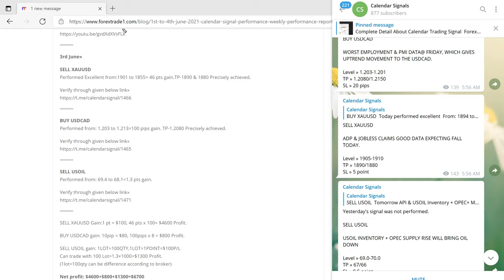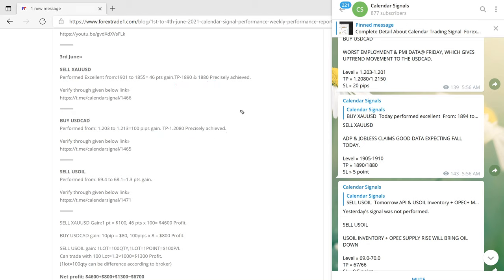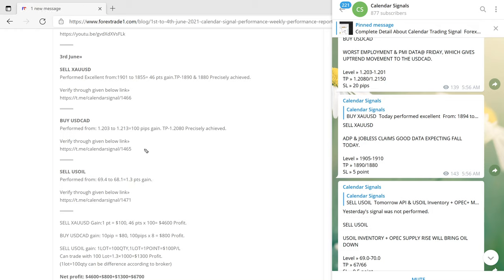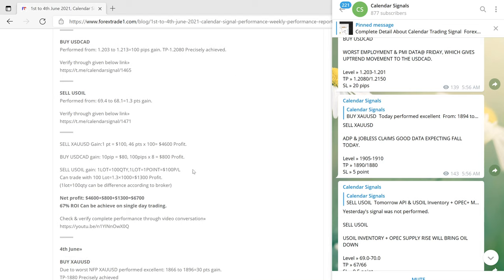The next signal given was buy USDCAD, and once again good profit — 100 pips gain. The target on both signals was precisely reached. You can cross-verify with our Telegram and also open your MT4 terminal to check the movements. The next signal was sell US Oil, which made a 1.3-point gain.